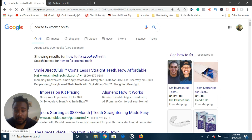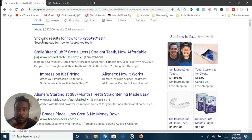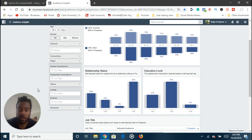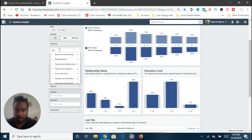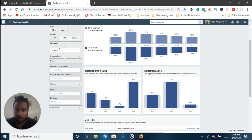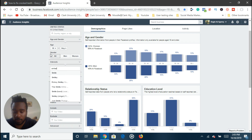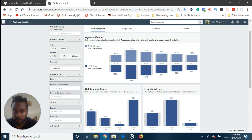Let's say we want to find people that need braces to fix their teeth. So I'm going to search 'how to fix crooked teeth.' From this you'll see a lot of search results and ads — these people are paying to show up in Google search results with Google Ads. So like Smile Direct Club — people who are into Smile Direct Club obviously want their teeth straightened. Let's see if Smile Direct Club is an interest on Facebook. Doesn't seem to be.